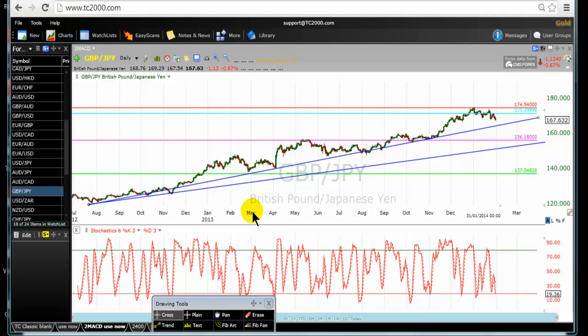The title of this video is 4S Trading on the Edge Part 4. Part 1 covered the Euro-USD currency pair, Part 2 covered the Dollar-Yen, Part 3 covered the Australian Dollar and US Dollar. In this video — 4S Trading on the Edge Part 4 — we're going to focus on the Pound-Yen.